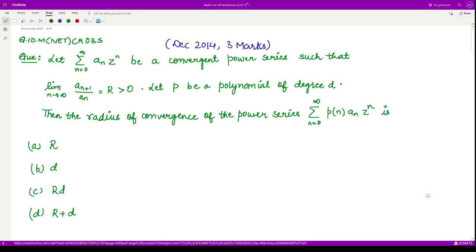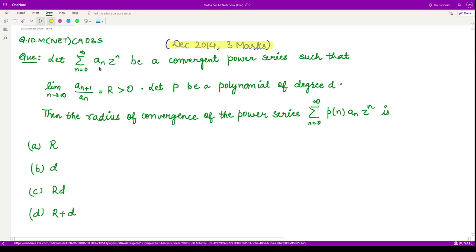Hello everyone, welcome to this next question on complex analysis. This question is from December 2014, consisting of three marks. It says if we are given this power series: n going from zero to infinity, a_n * z raised to power n.